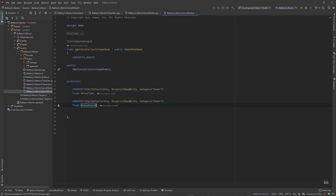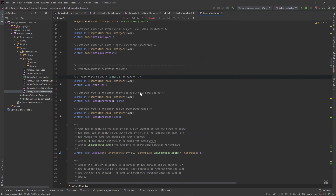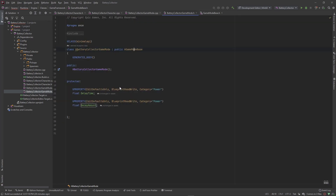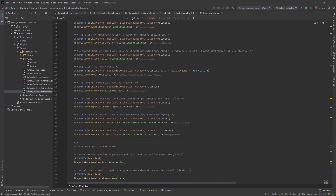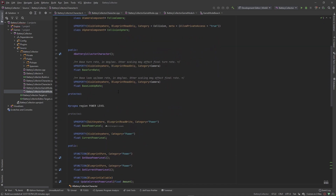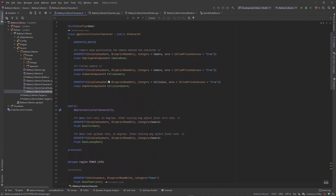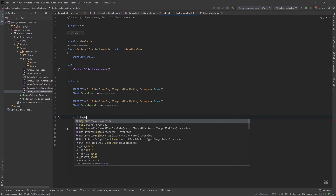We also need to go in and create a BeginPlay override. I'm checking whether BeginPlay exists as public or protected — looking at my collector header. There's no BeginPlay on this at all. I do believe it's protected, so I'm going to create an override to that BeginPlay function — and there it is.